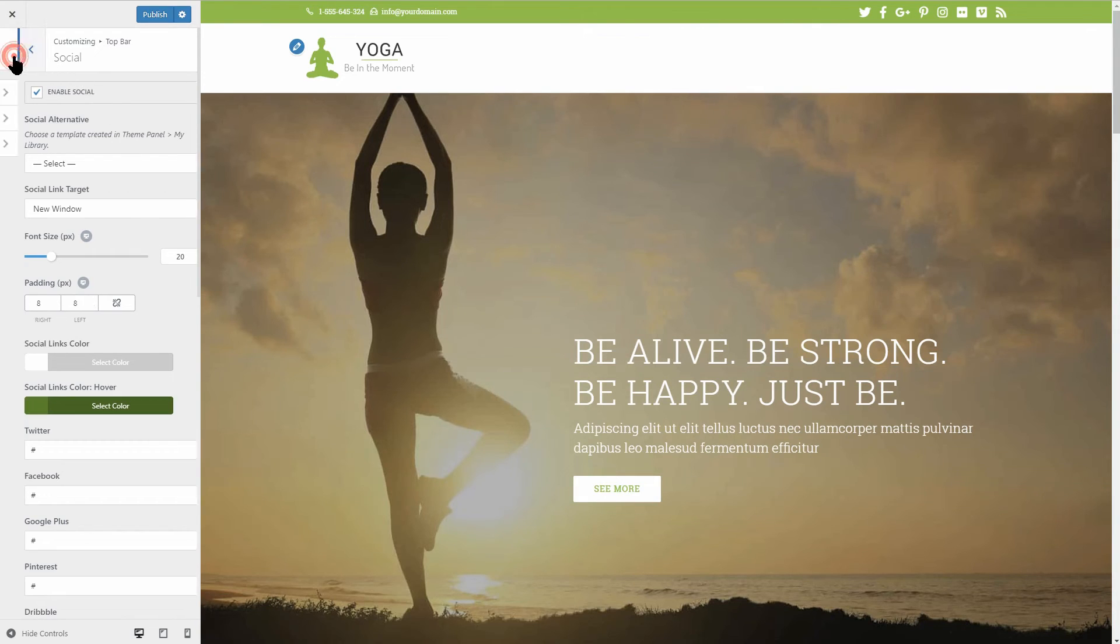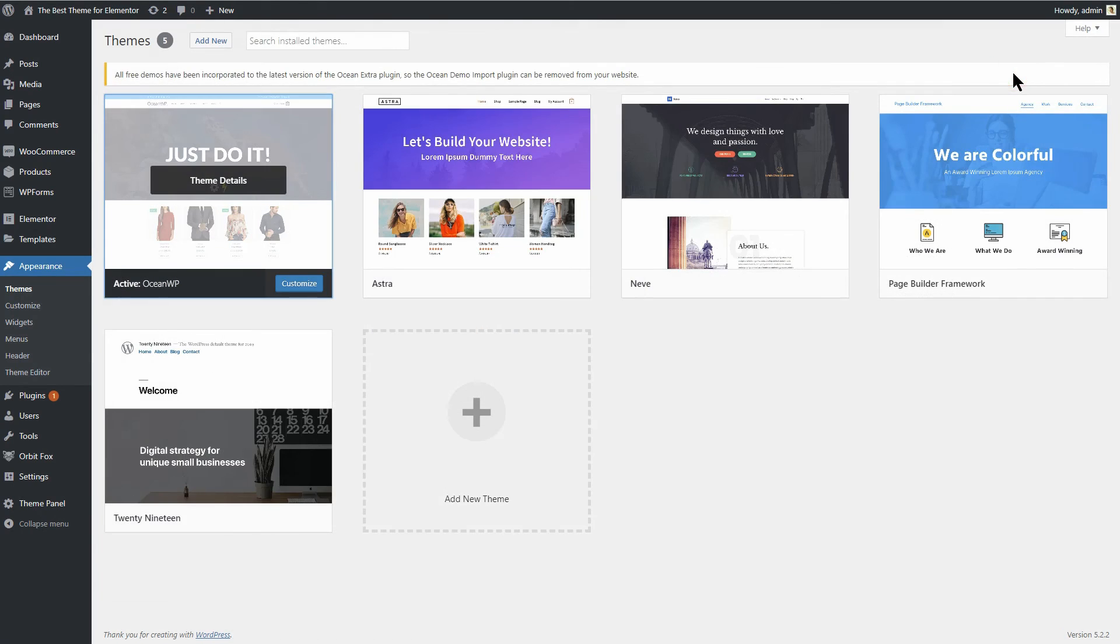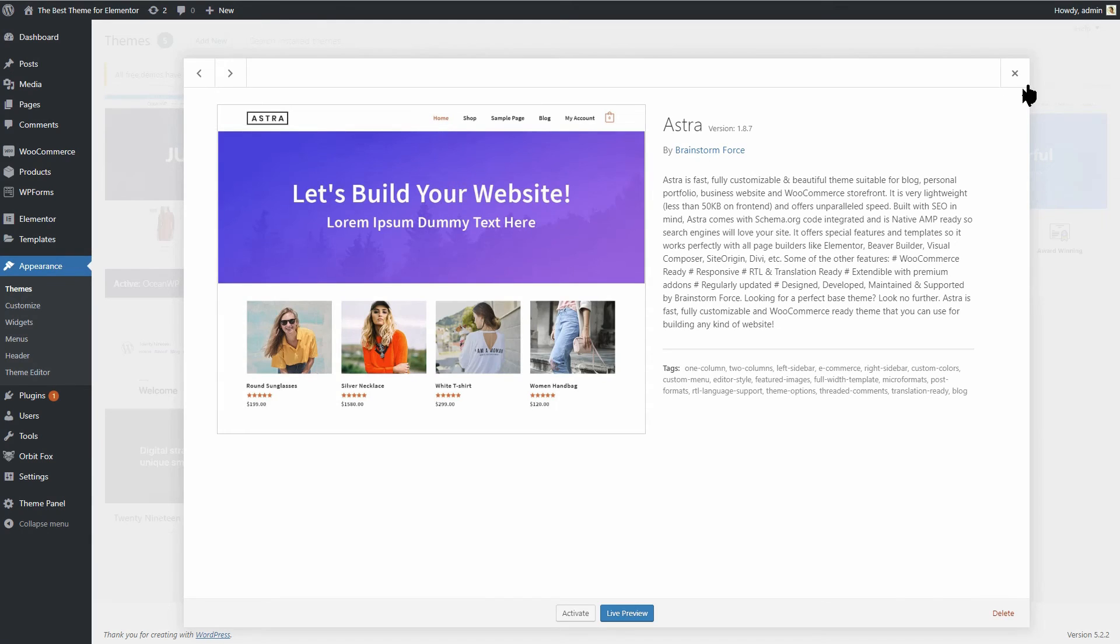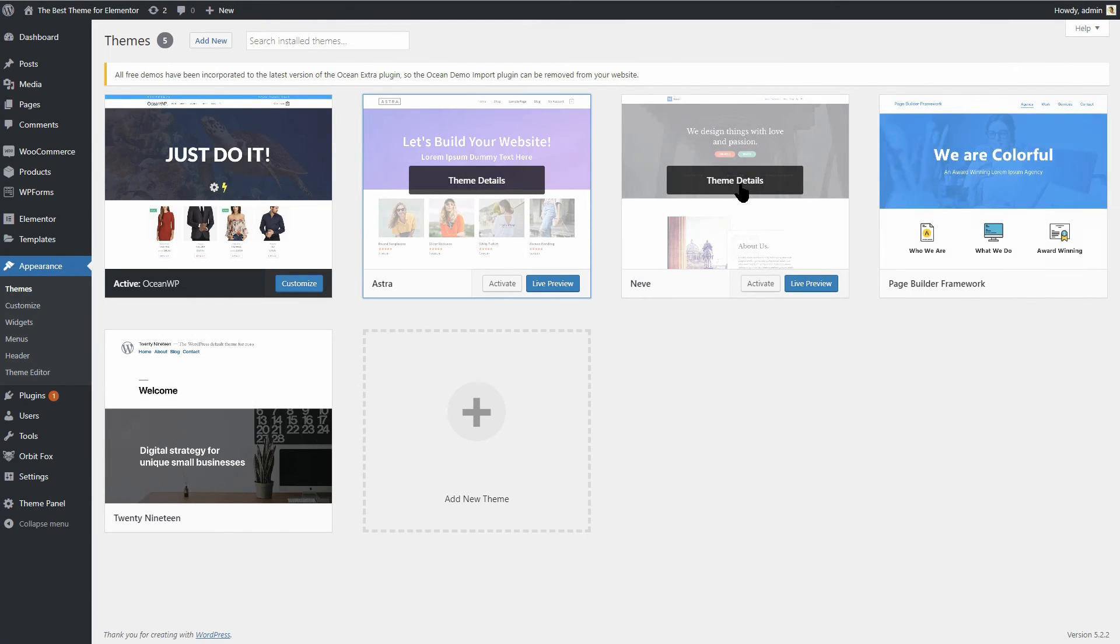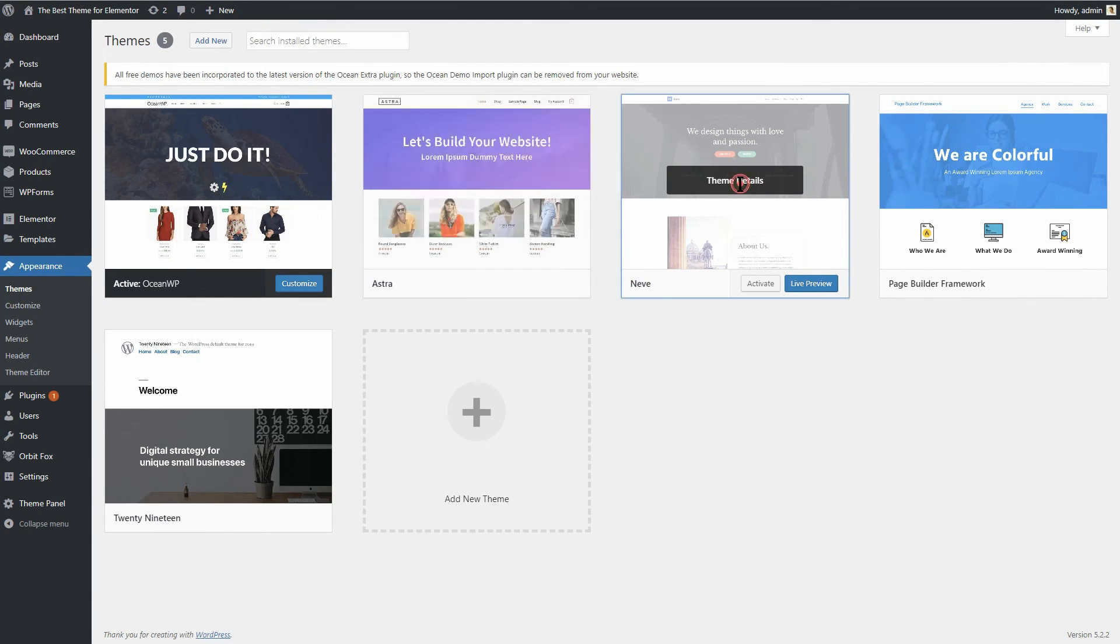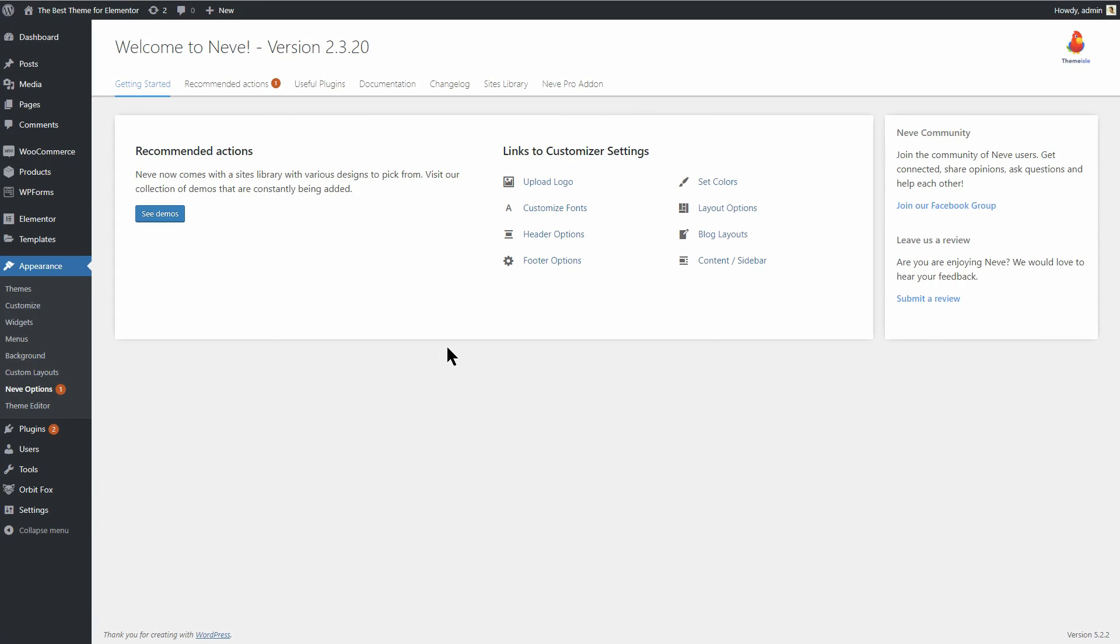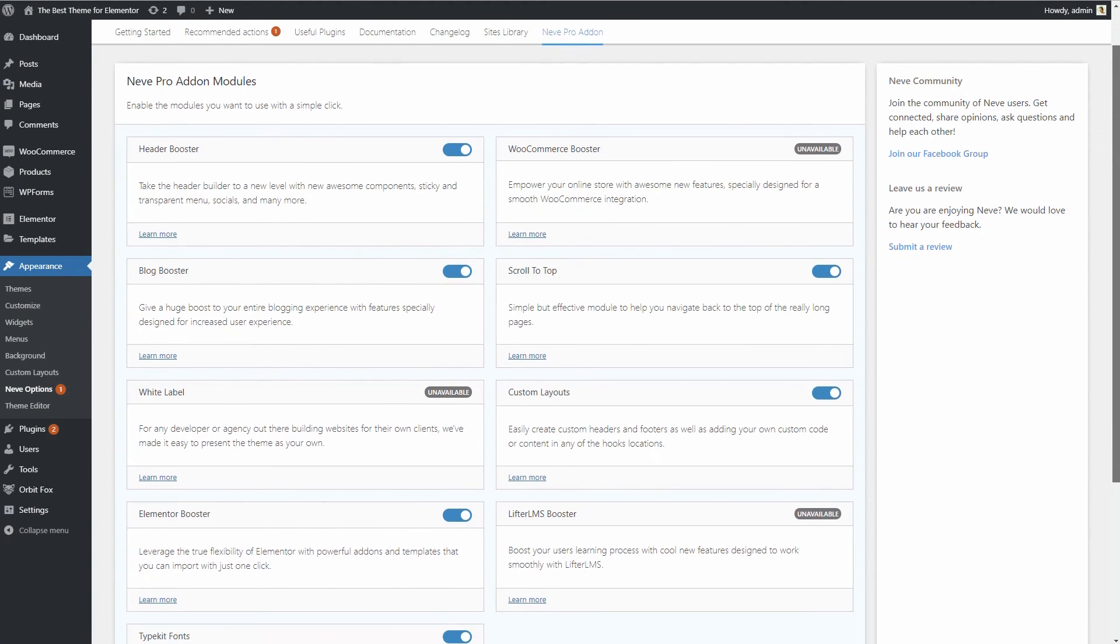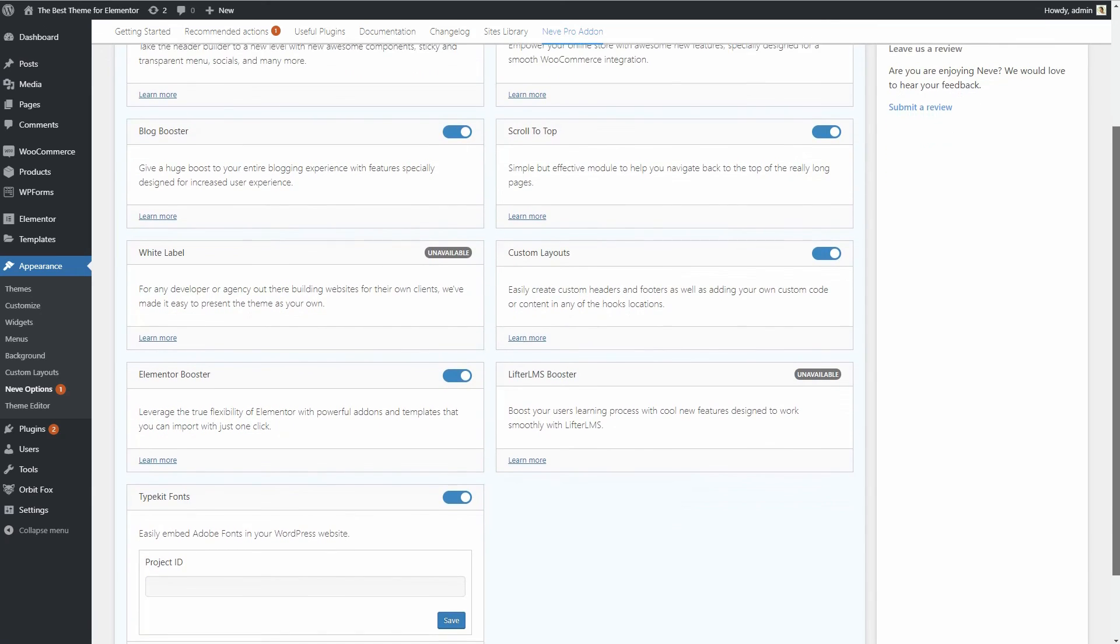This is it, guys. I wanna know in the comments below if there is something I should mention in future videos about these themes or other best themes for Elementor. I will read and answer all of you. If you are new to the channel, make sure you hit the subscribe button and then ring the bell so you won't miss any new video we publish about WordPress. See you in the next one. Cheers.